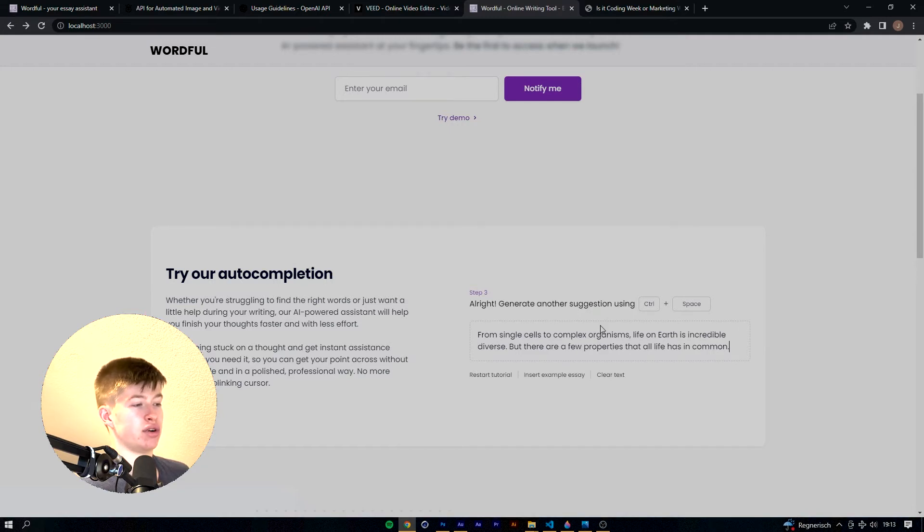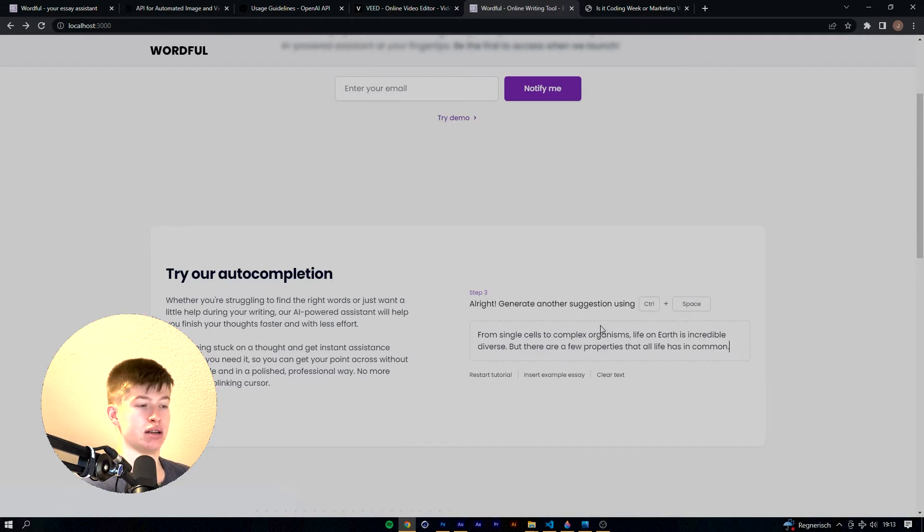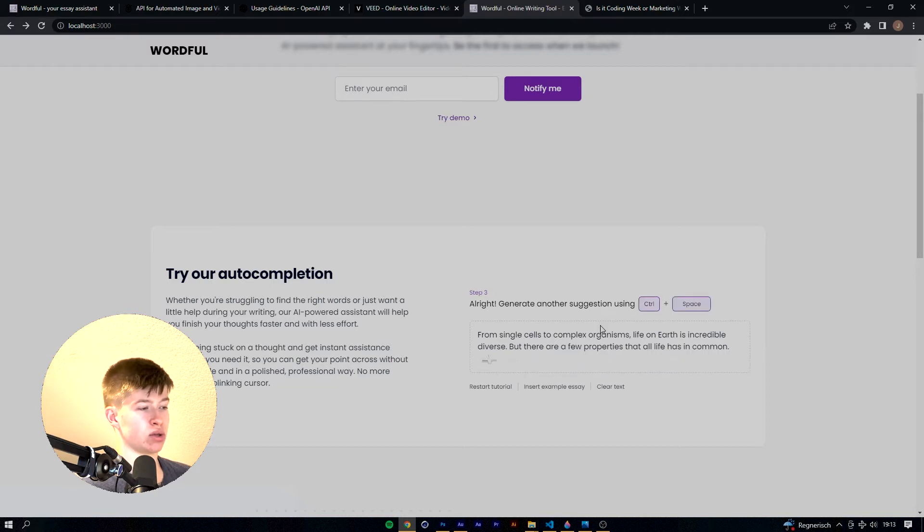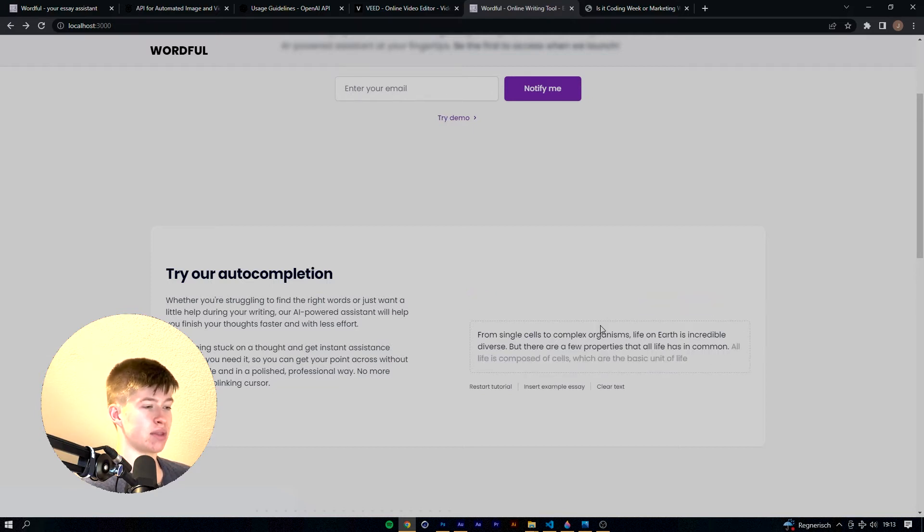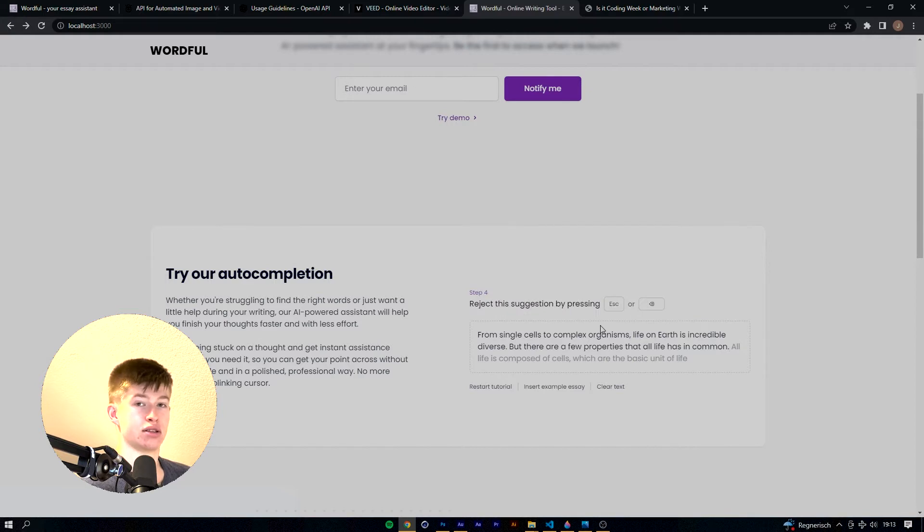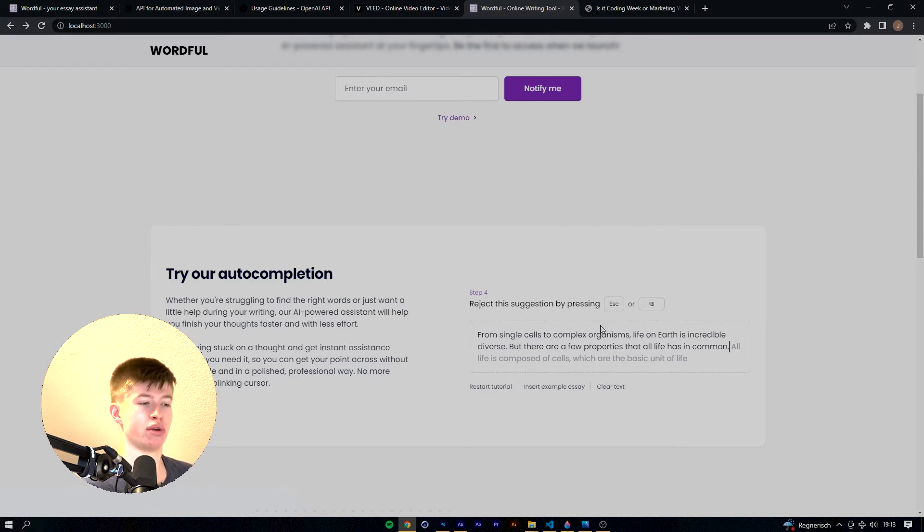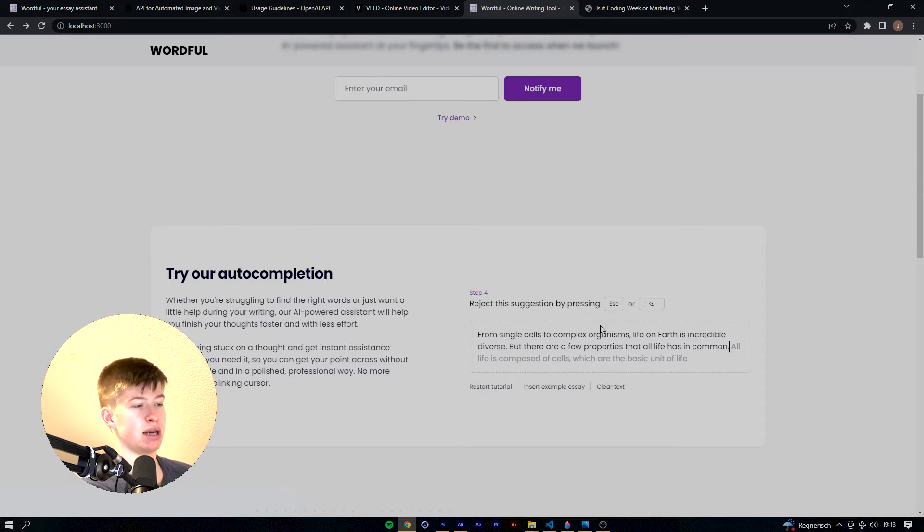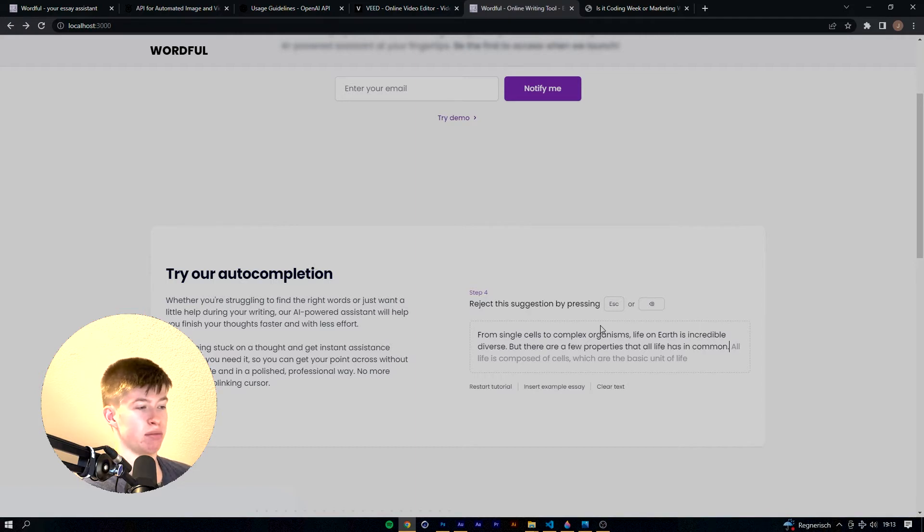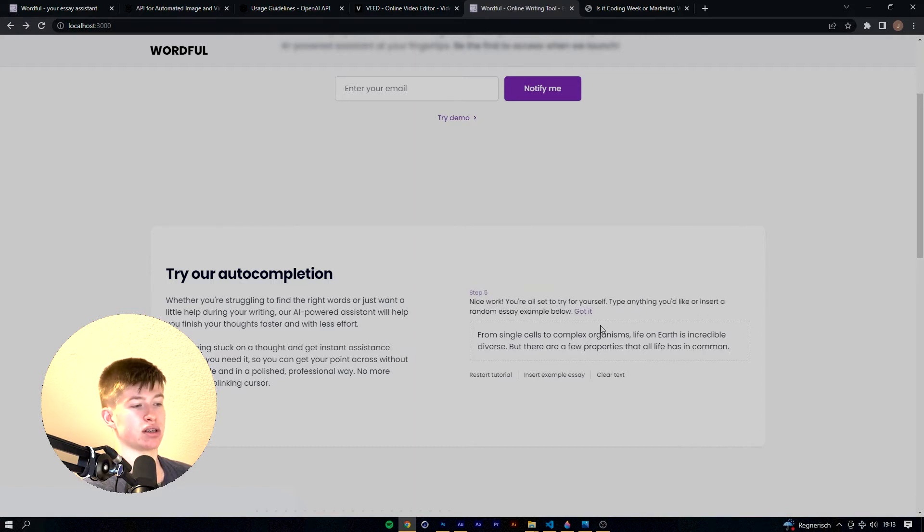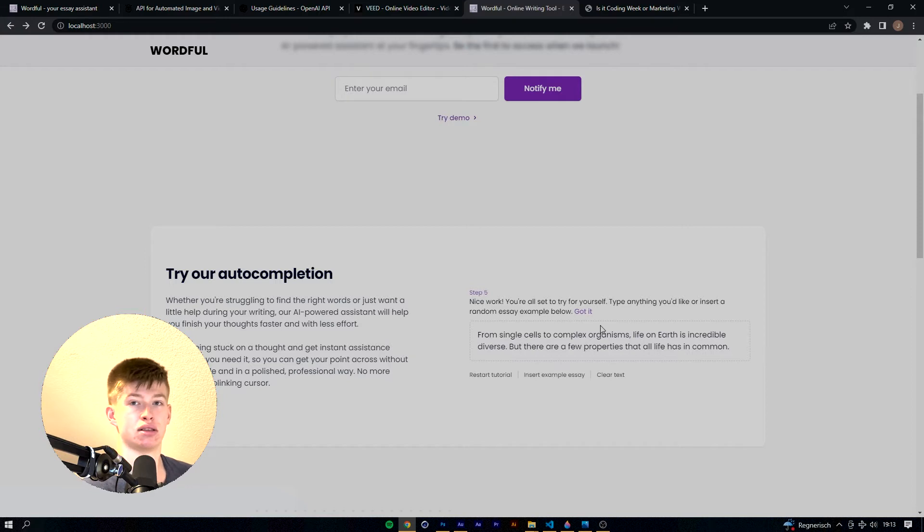Alright, let's generate another one using control space and you'll see why in the next step. Let's just generate it. And this suggestion is pretty good, as almost all of them are, but we're just going to reject it just to show the user how to do that. Let's press escape or backspace, in this case let's just backspace, and we successfully rejected this suggestion.